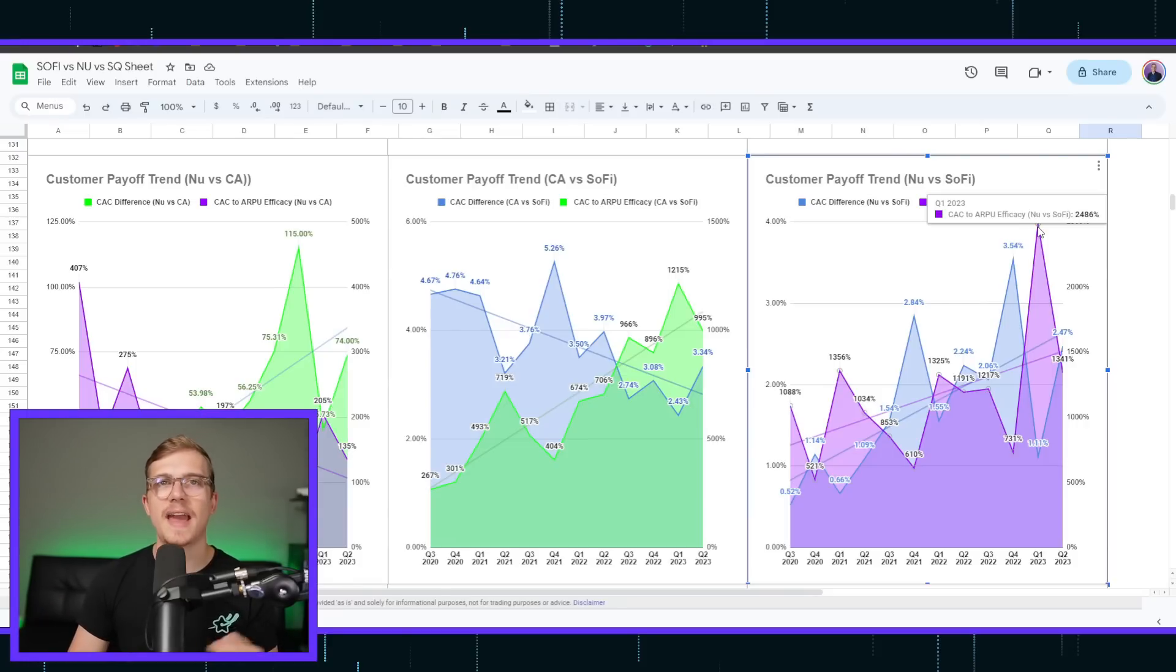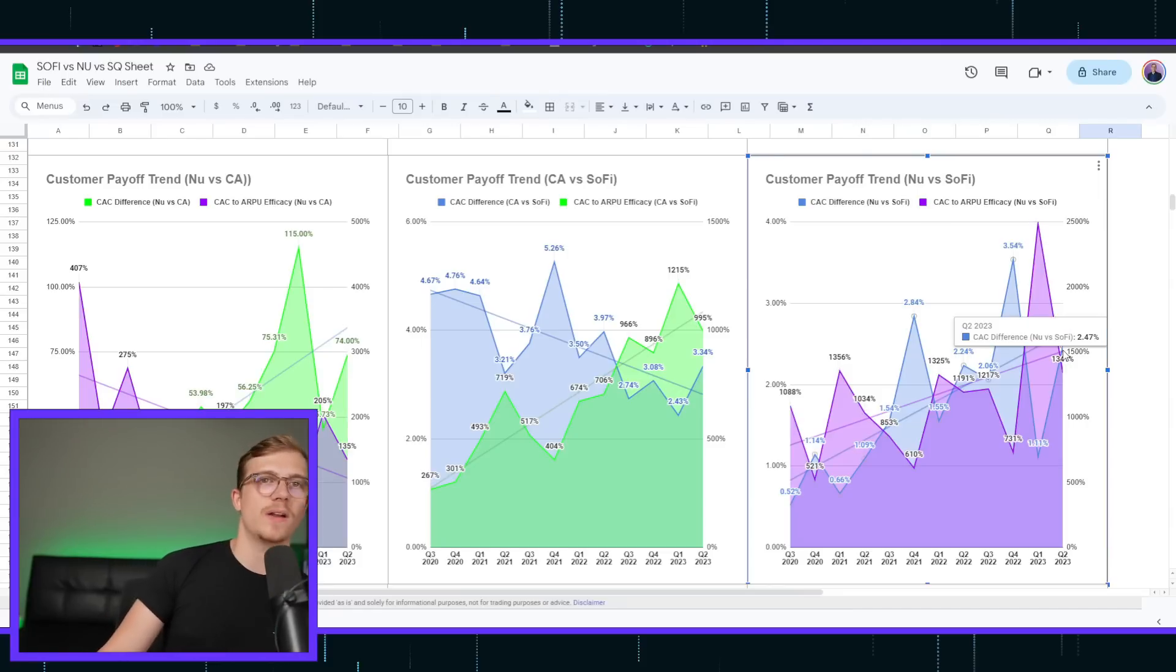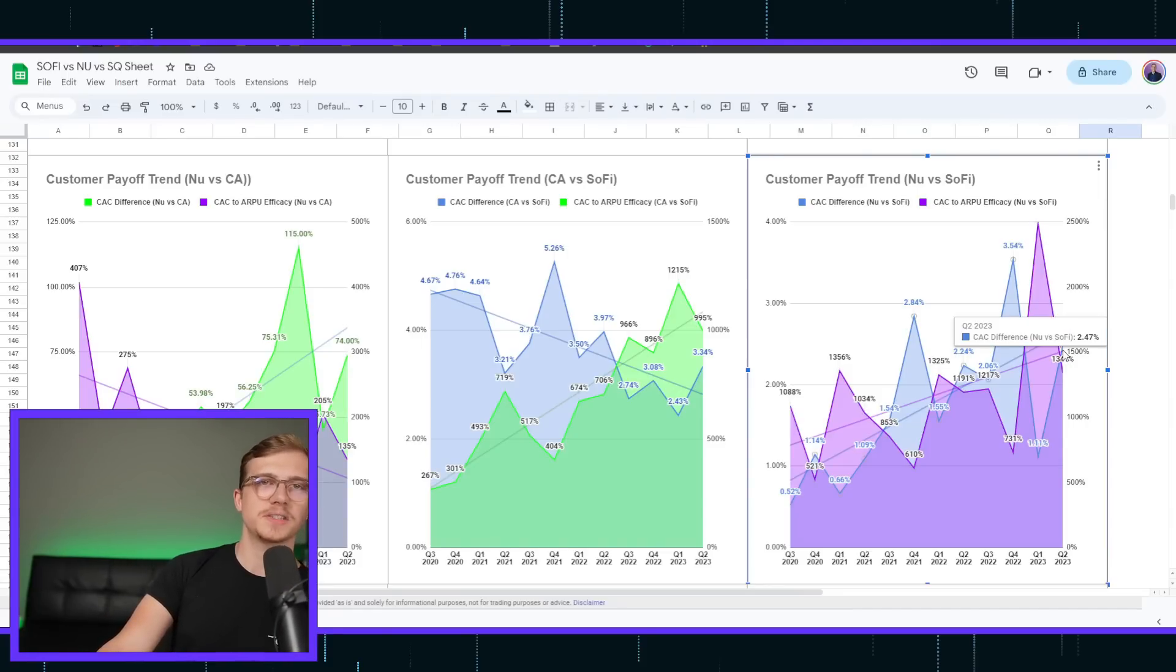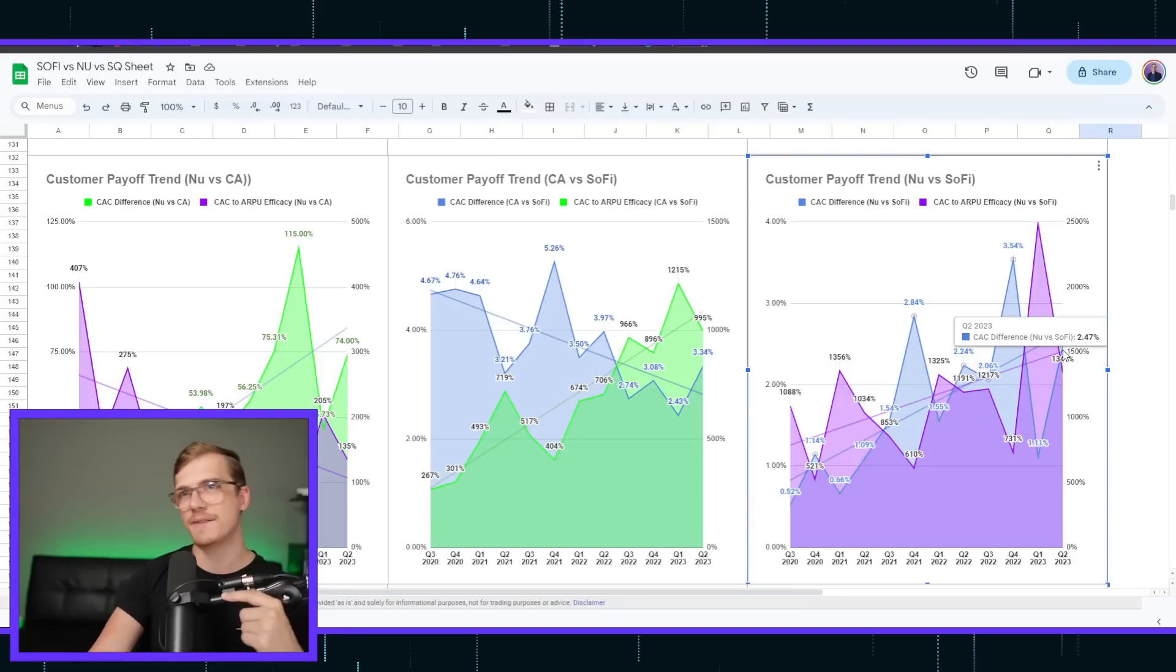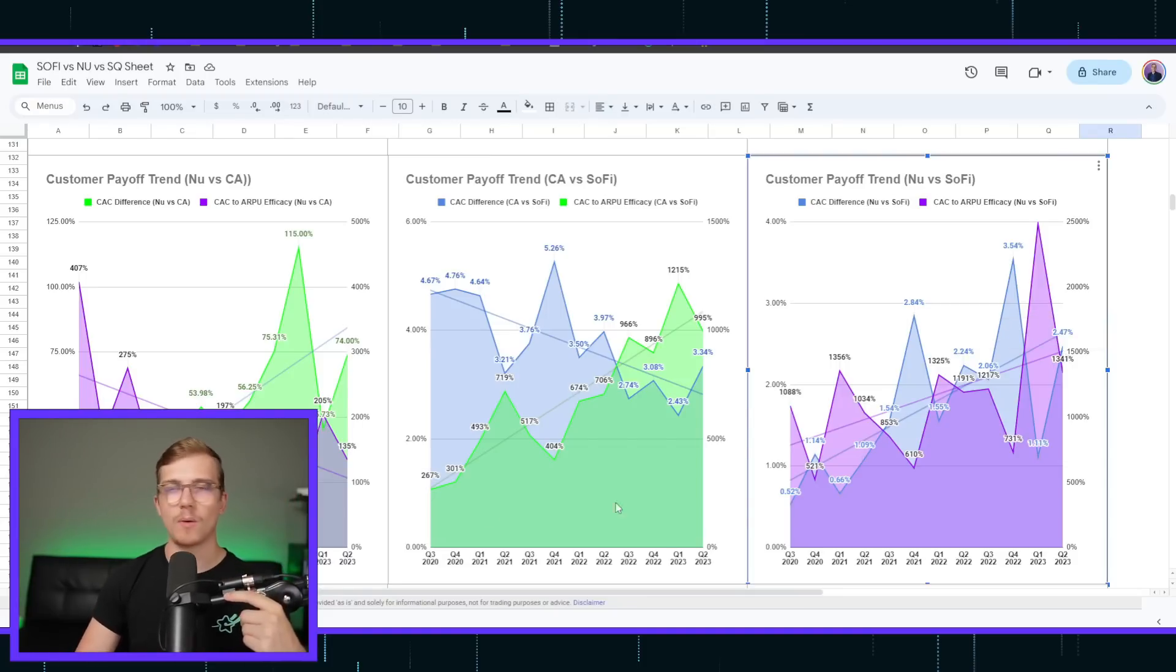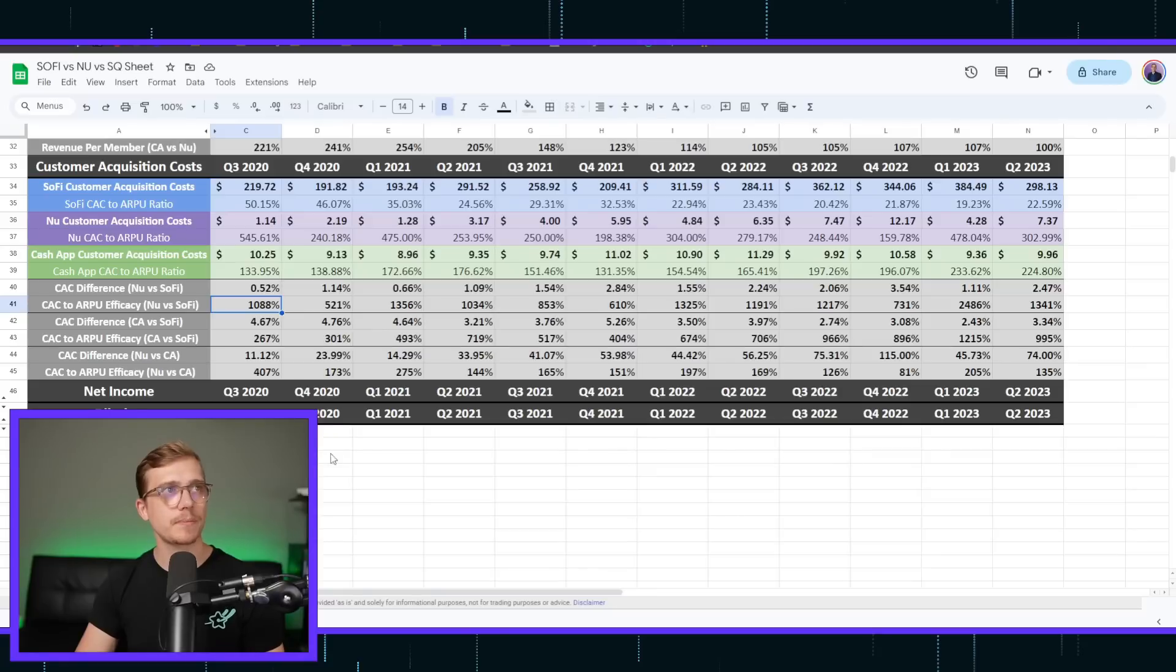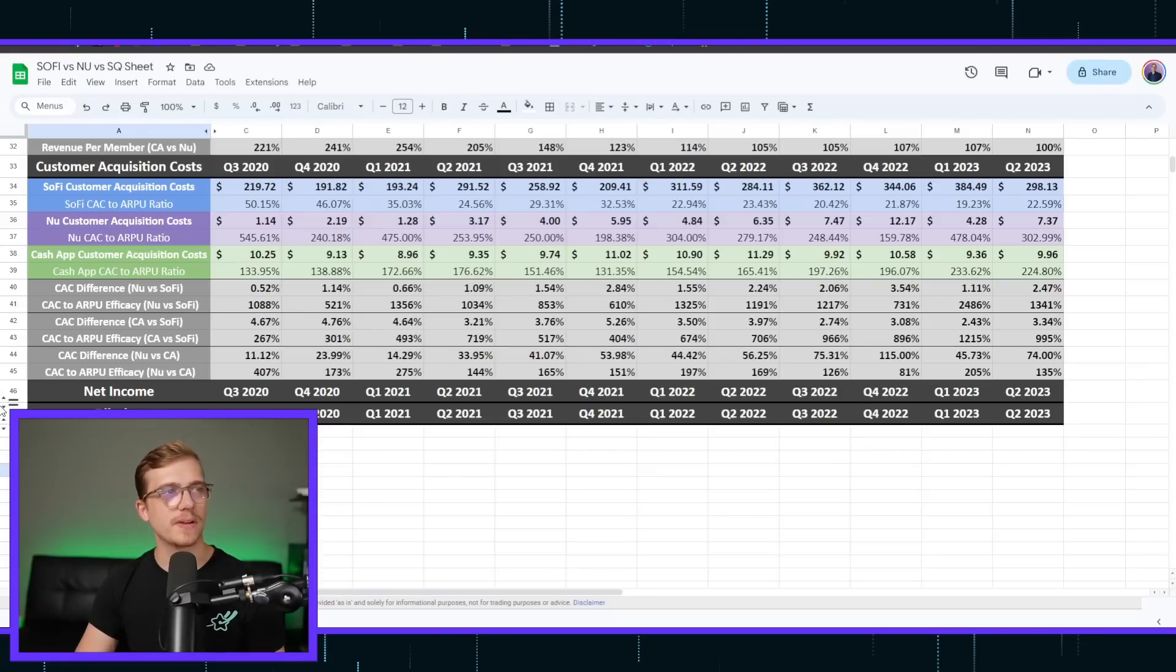Look at the difference between NewBank and SoFi. 25X in their CAC to ARPU ratios or efficacy, and then their CAC difference, they're acquiring a customer at only 2.47%. Wow. Let's jump on to the next part here, however.